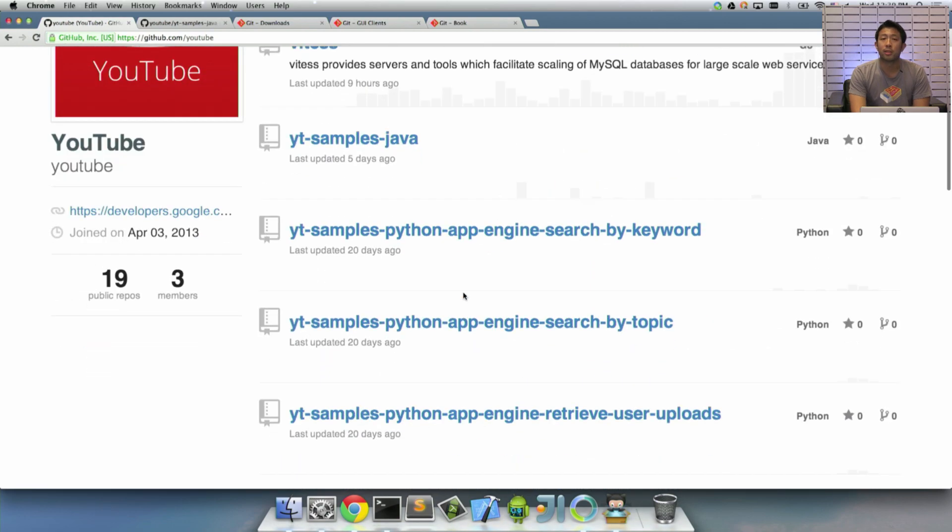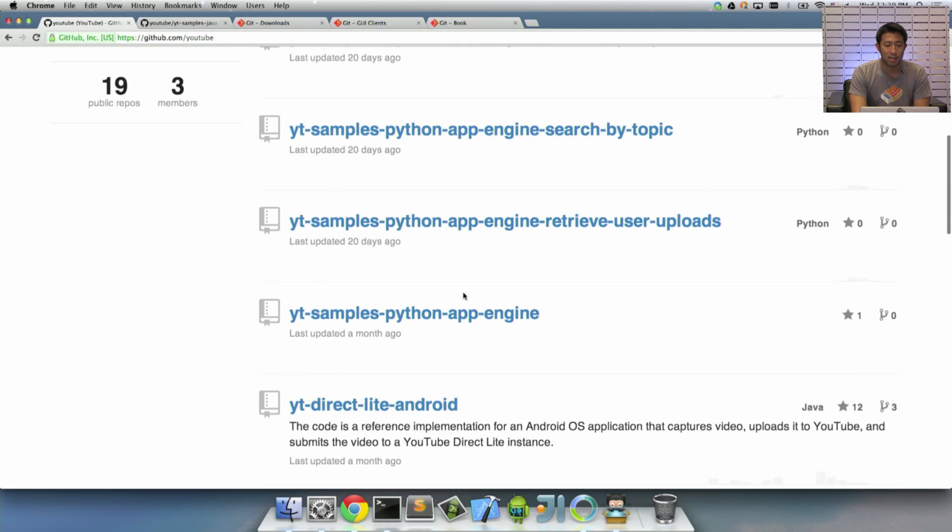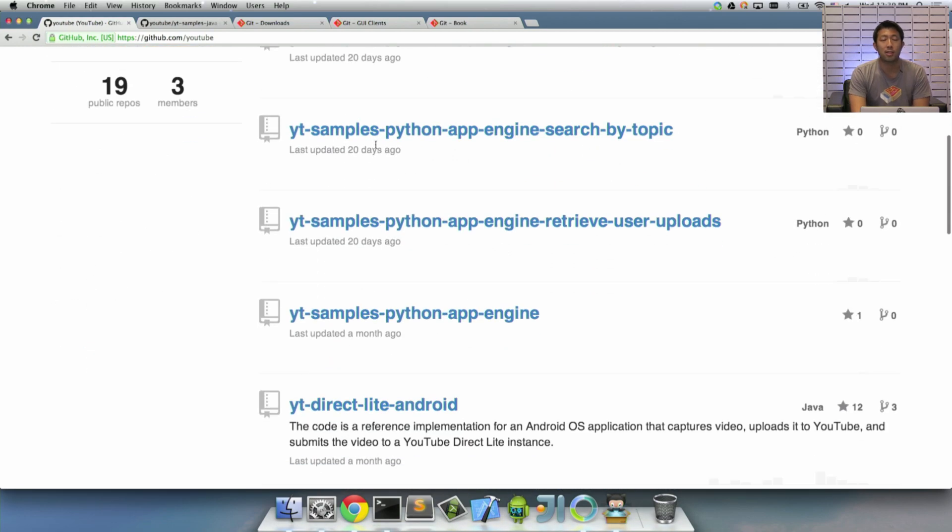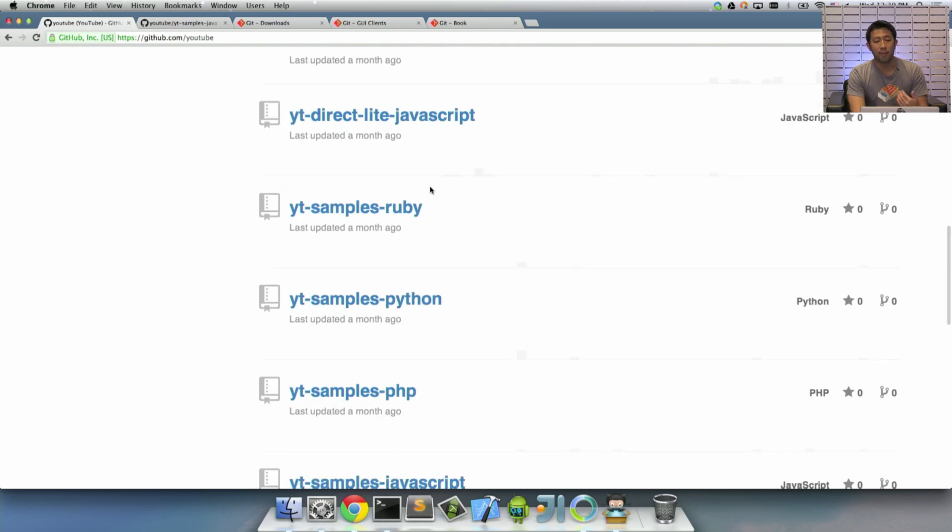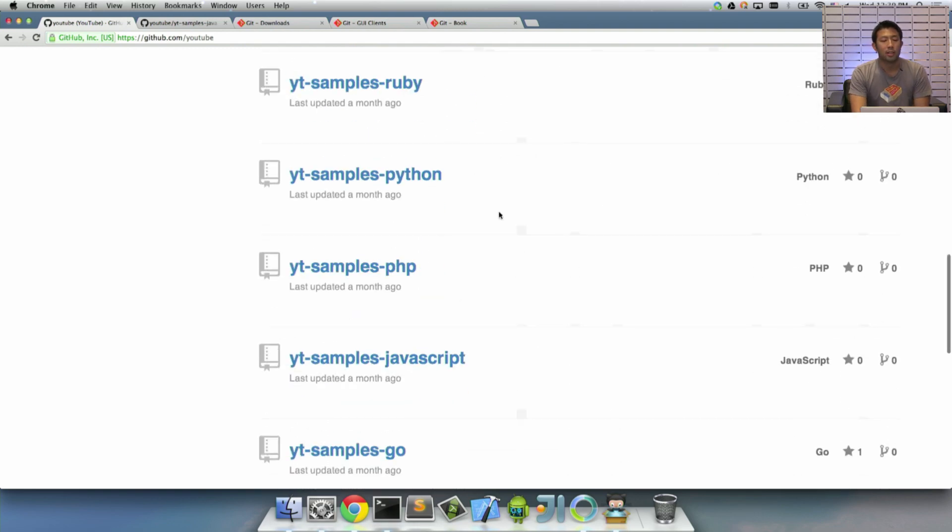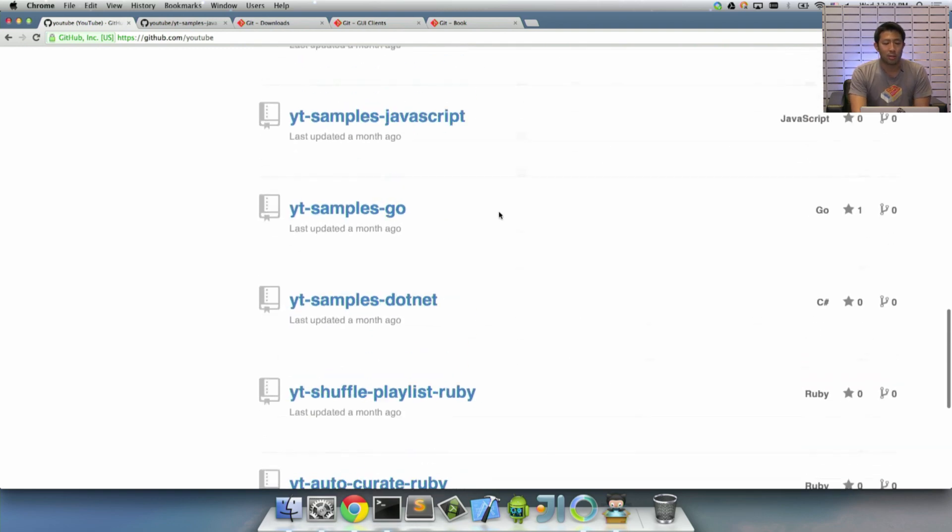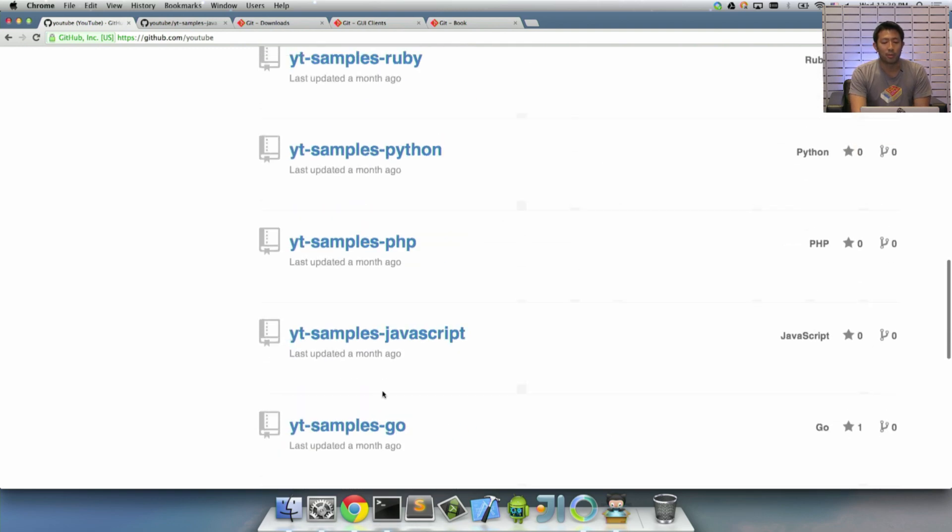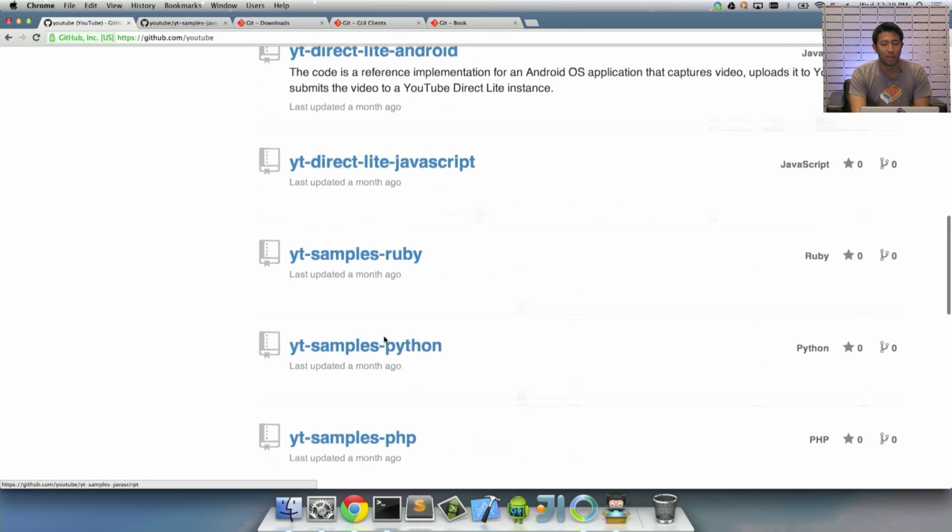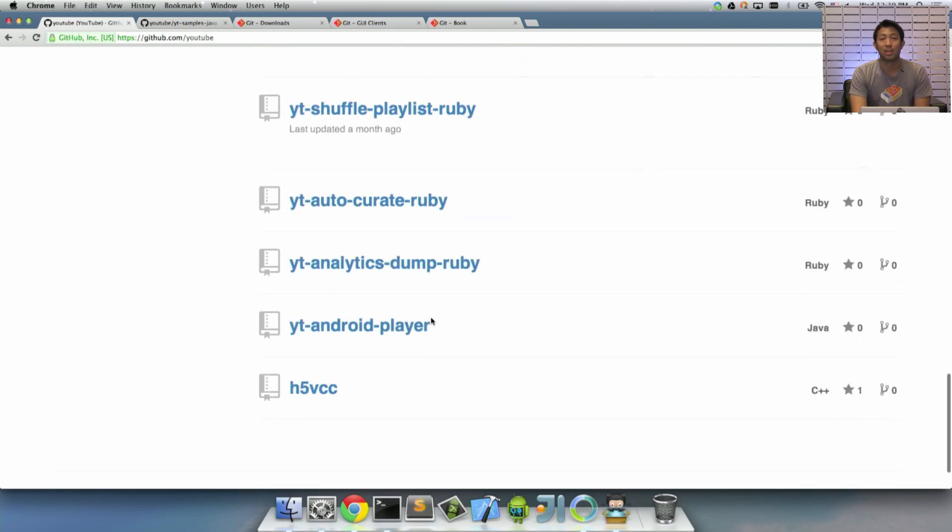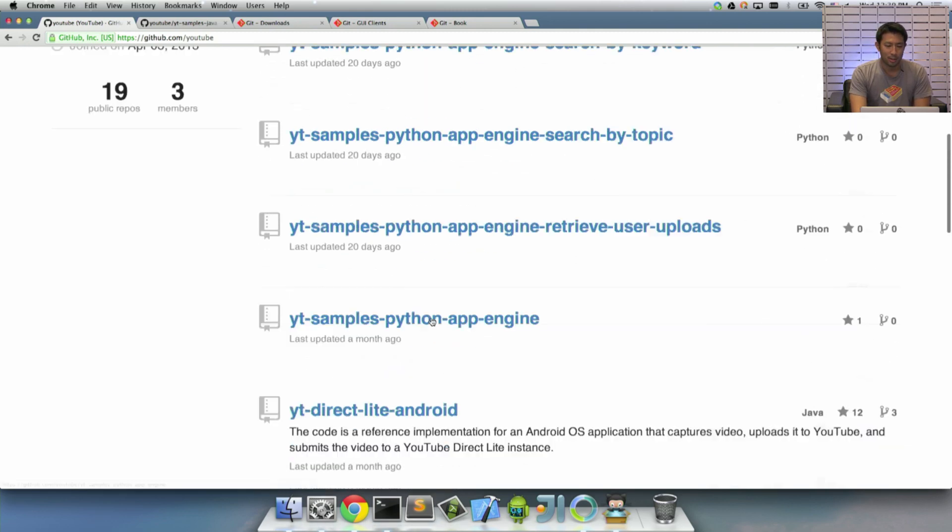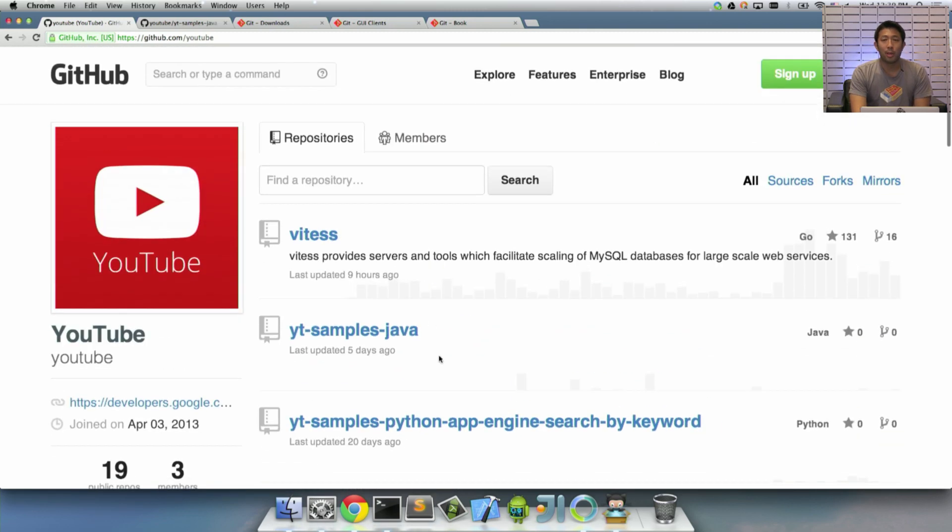So most of our samples follow the naming convention of yt-samples, and then the name of the project. So in this case, you'll see that we have samples for Go, JavaScript, Ruby, Python, and most of the major programming languages that we support.